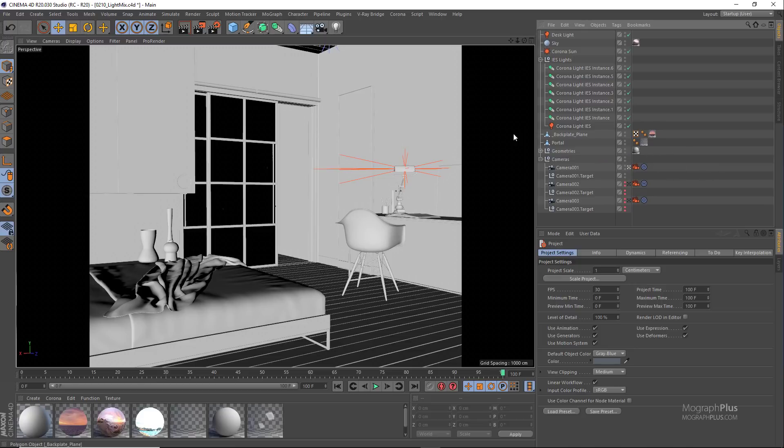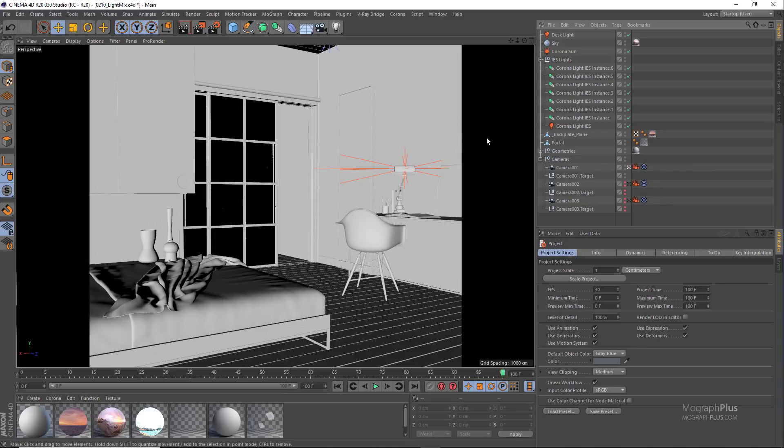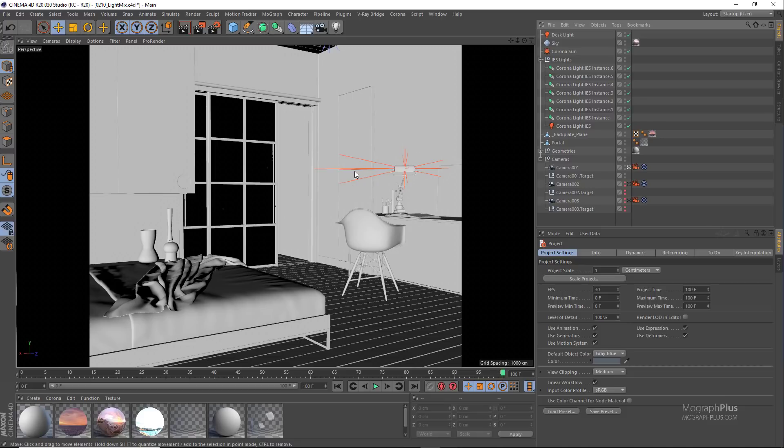We are using the same scene from the interior lighting lesson. You can download the scene from Kiosk Group website. I have adjusted the scene and added a few different lights so we can talk about light mix in Corona. We have a few different lights.